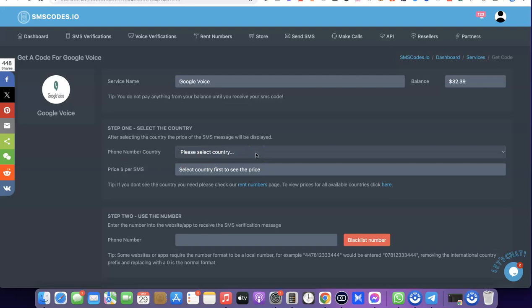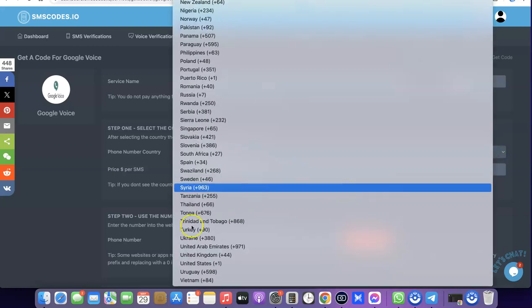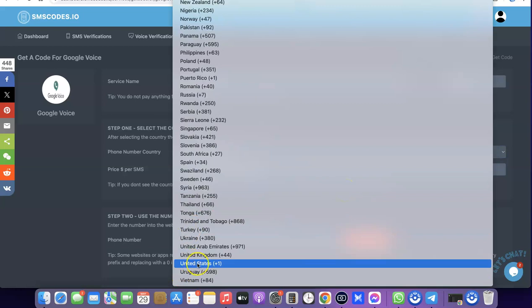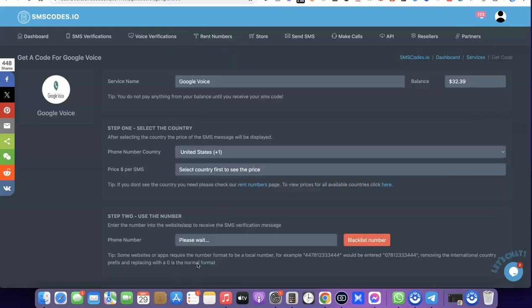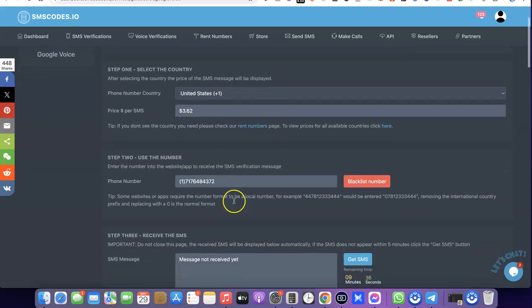Now scroll down and look at the phone number country — this is where you select the country you want the number for, and in our case it's going to be United States. Click on the drop-down menu, scroll down, and select United States. You'll see how much it's going to cost you for the service, and when you scroll down you can see that the number has been generated.